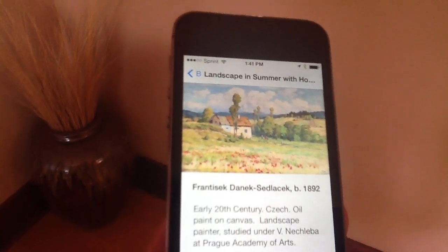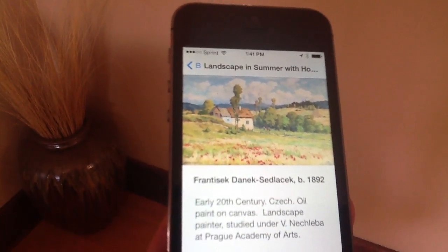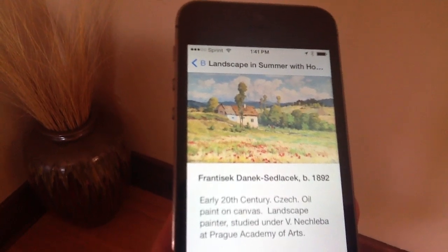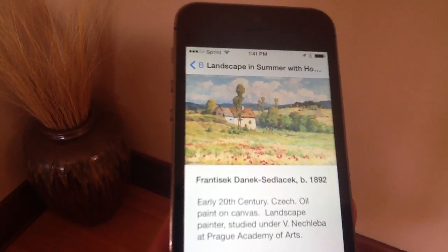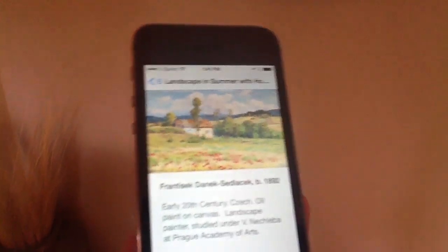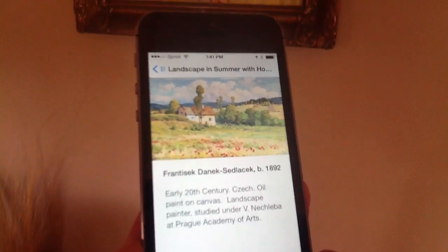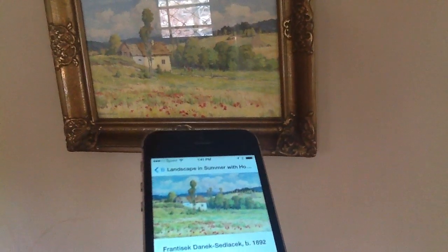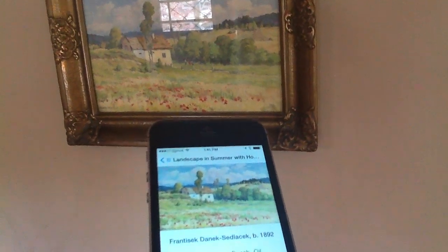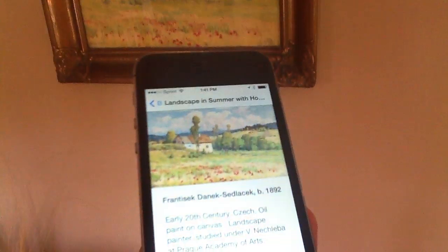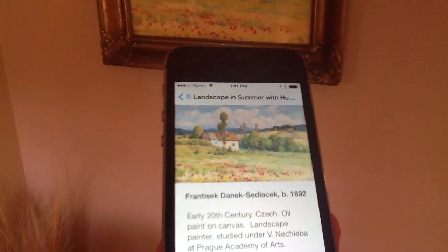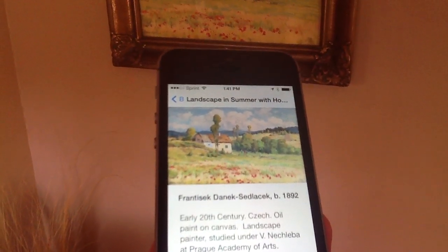In this particular case we are standing currently with the app open in a museum, and let's say for argument's sake we are standing in front of, as you can see here, this particular painting. This is a Czech painter, Sedlik.